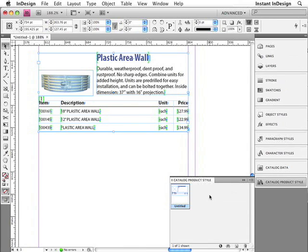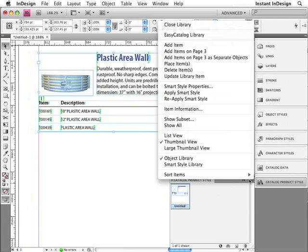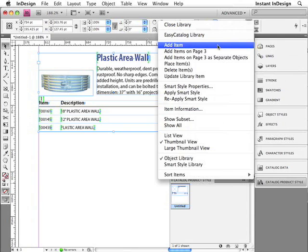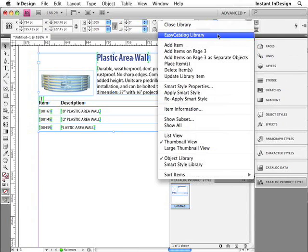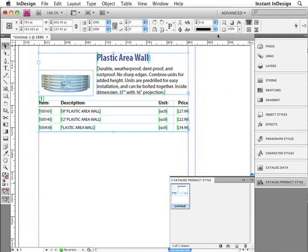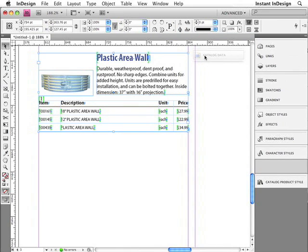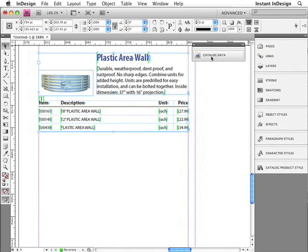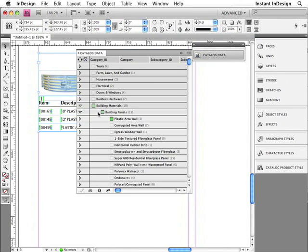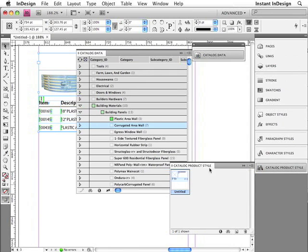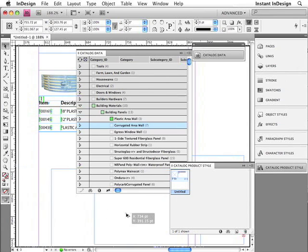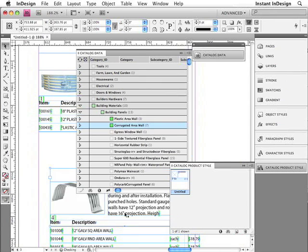You can even speed up the pagination process by going to the Library Panel menu and converting this to an Easy Catalog library. So then, all I have to do is select some data. I'll go ahead and pull this panel out. I'll select some data. And once you have that data selected, just drag any library item out of the library onto the page and it's instantly populated with that selected data.